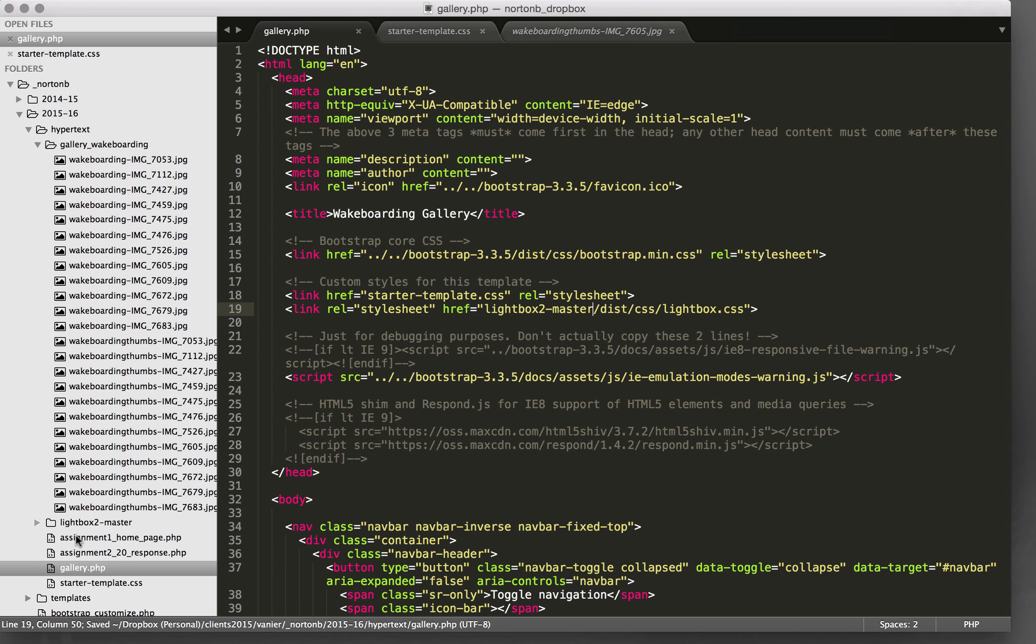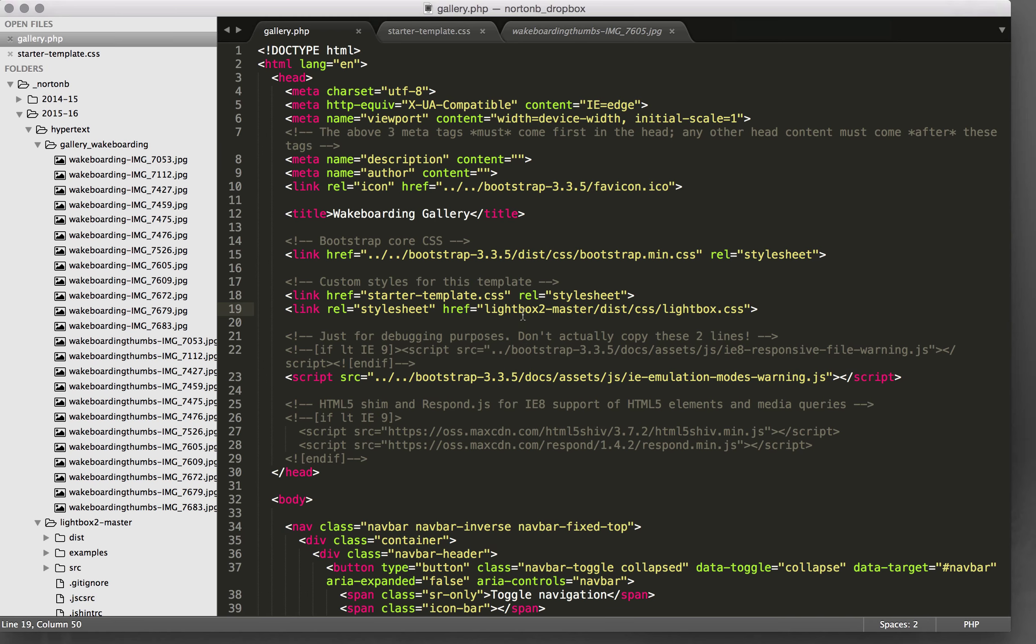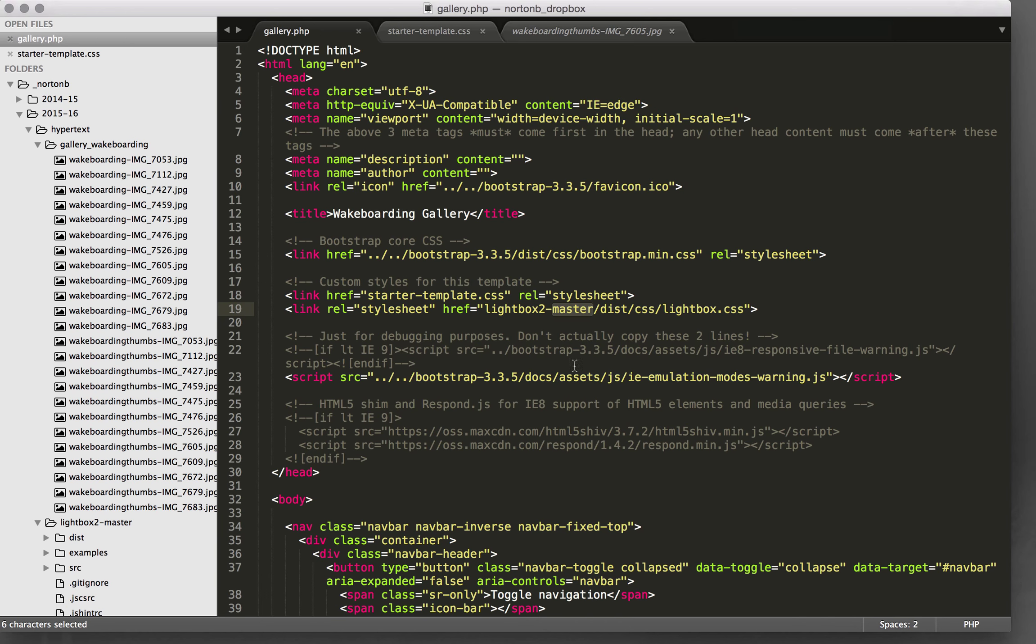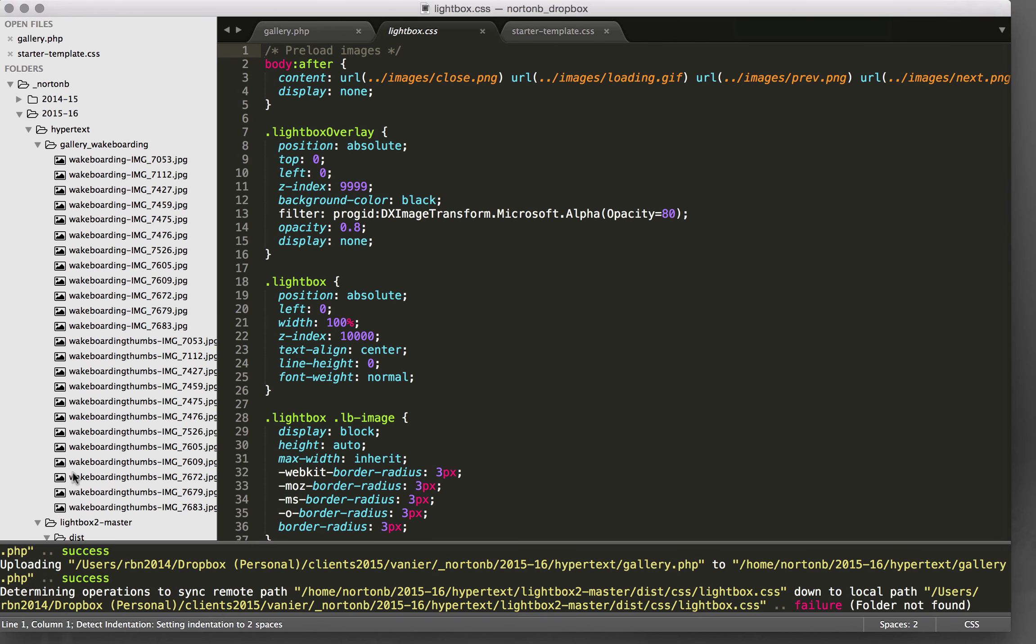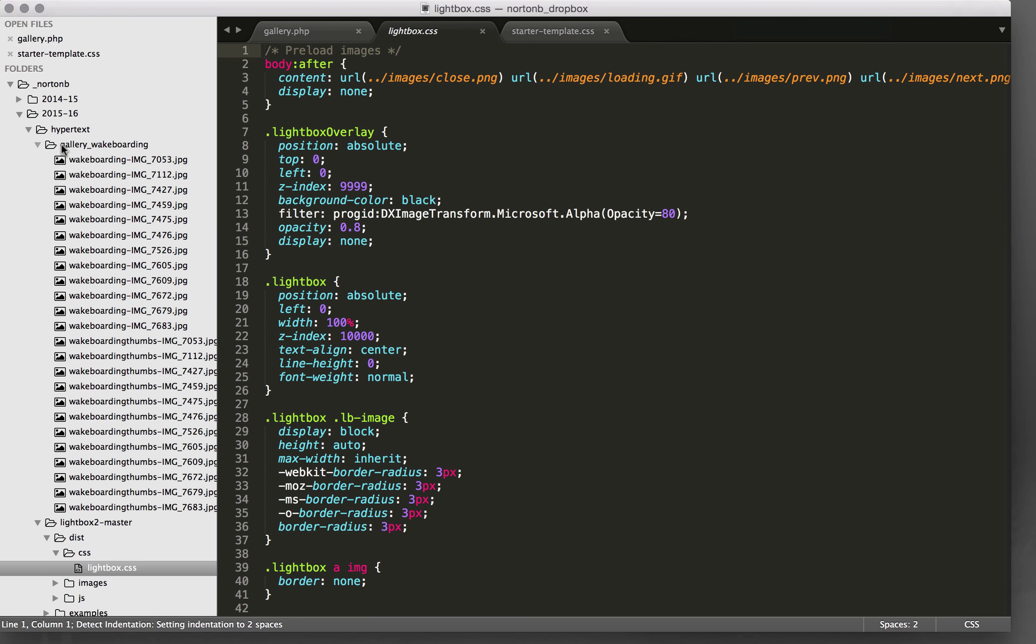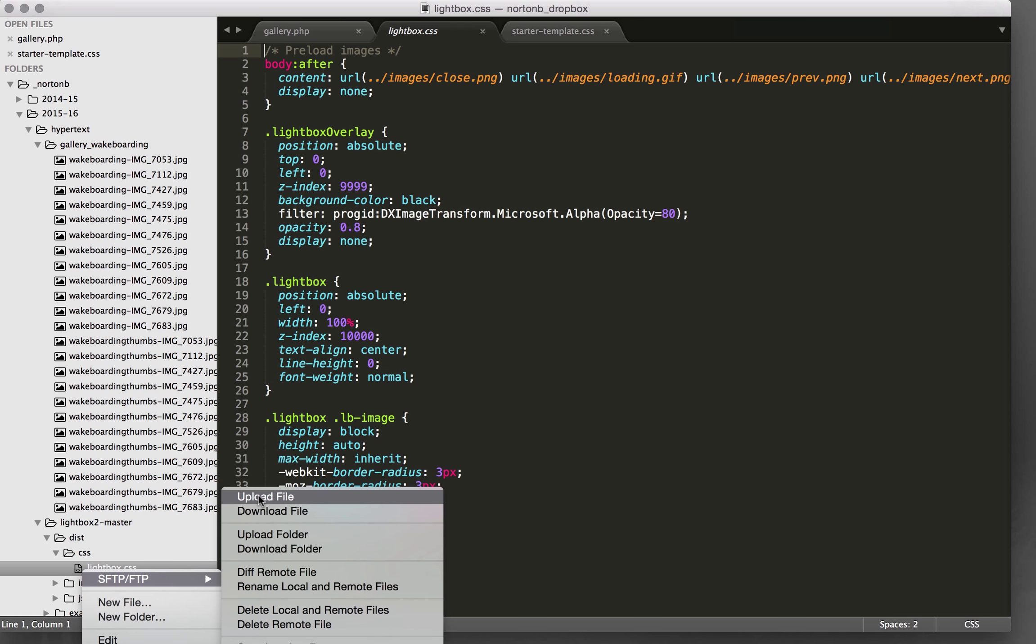So you can see here there's my gallery and then lightbox2-master is inside that. So I've got the lightbox2-master folder here and then inside that there's a distribution folder, a CSS folder, and there is the lightbox CSS. And just while we're here we'll upload that.